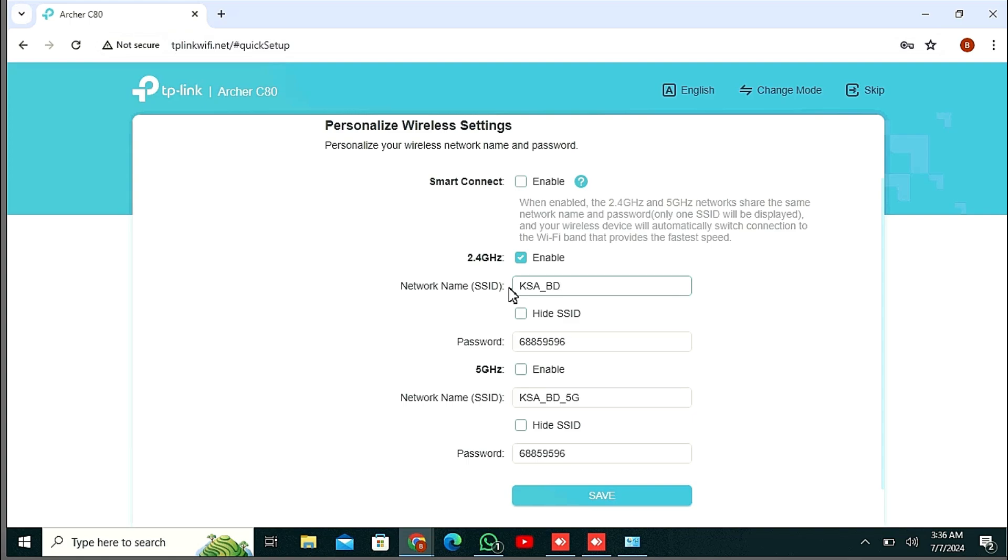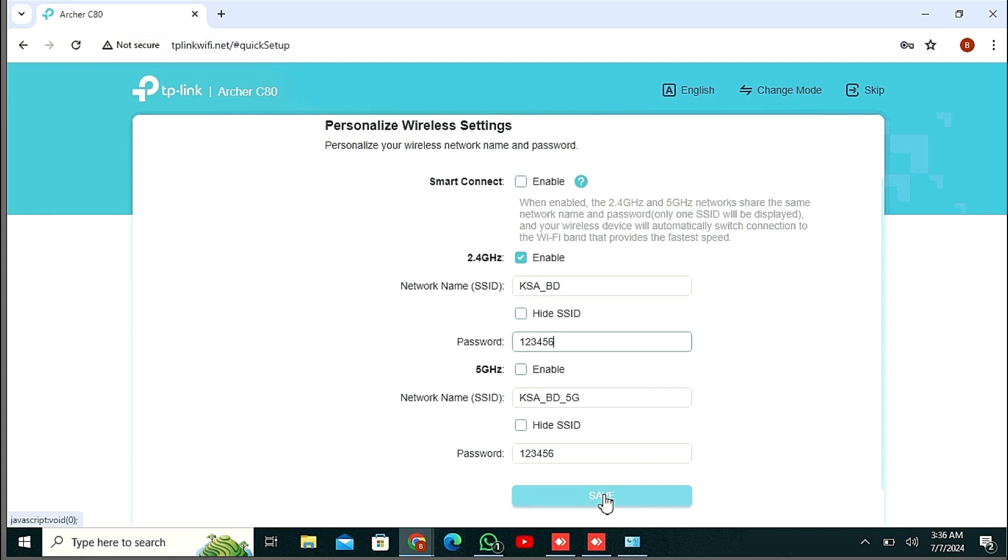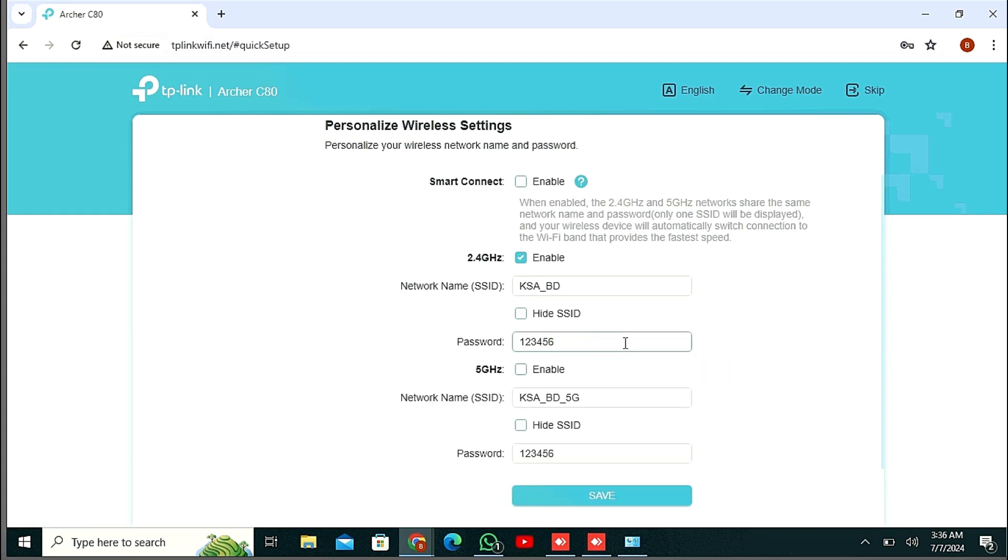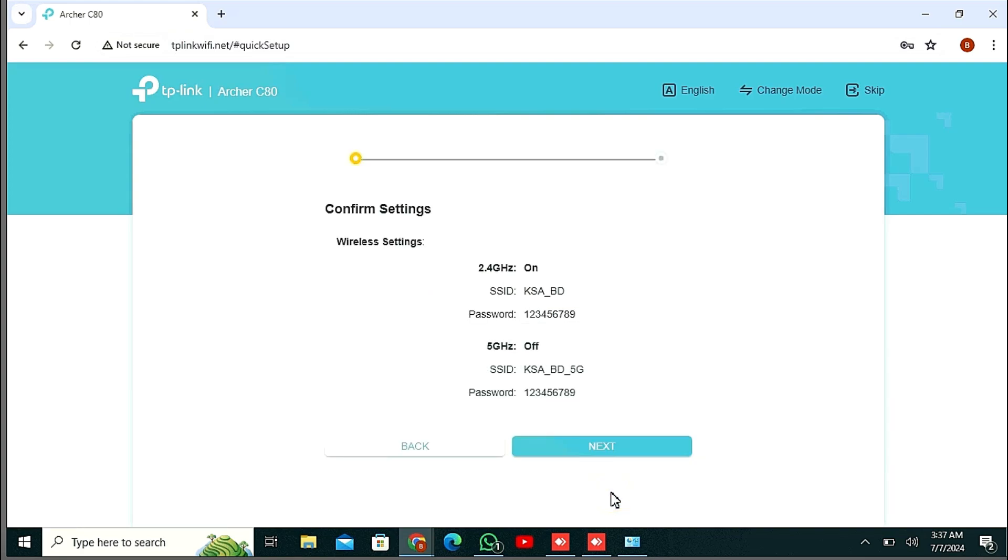And giving an SSID name, and type here a password, for example. Must be 8 to 63 characters. Click later - I am just giving here a password for example. Then here you can see...